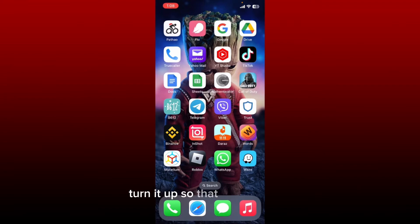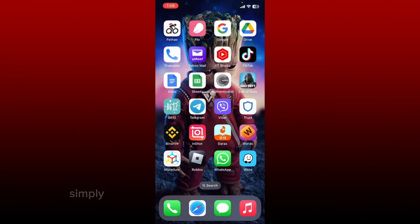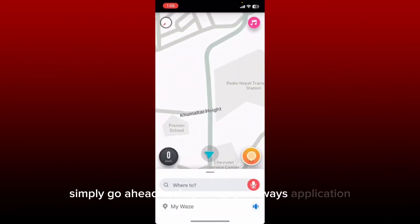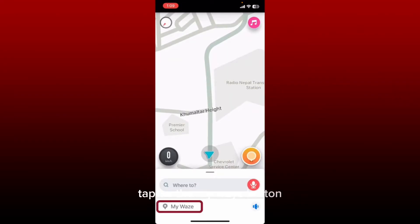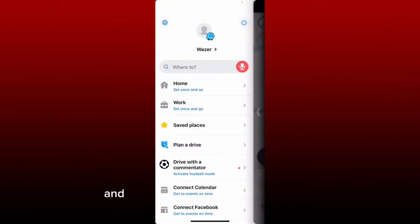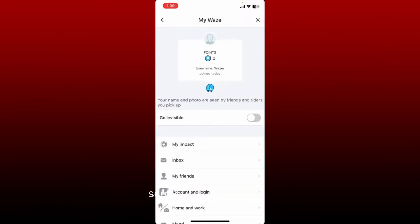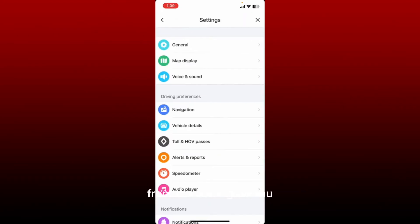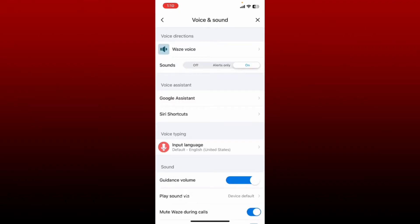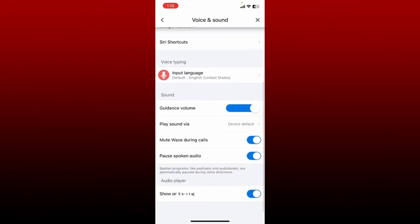You might want to turn your volume down so that you can drive quietly, or turn it up so that you can hear your directions properly on Waze. Simply open up your Waze application and make sure that you're logged in. Once you're inside, tap on the My Waze button at the bottom left, tap on the gear icon at the top, and from the My Waze page, scroll all the way down and tap on Settings. From the Settings menu, tap on Voice and Sound.